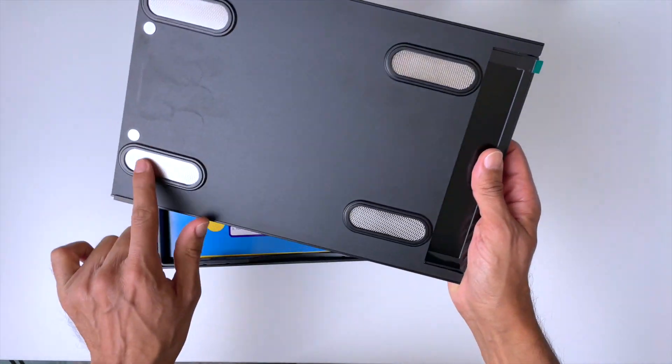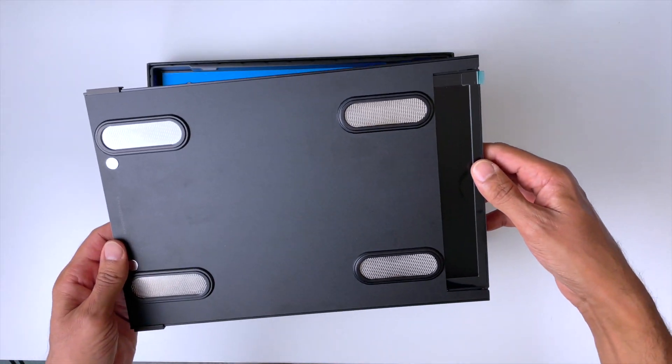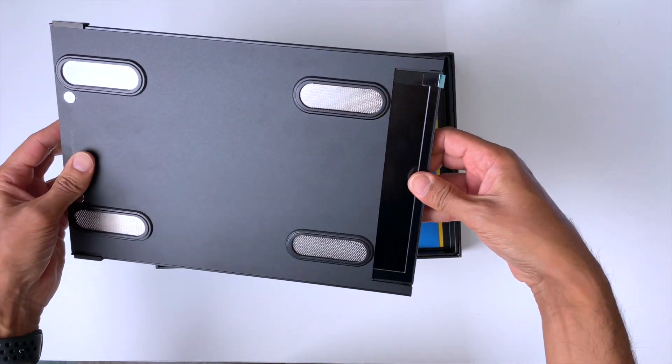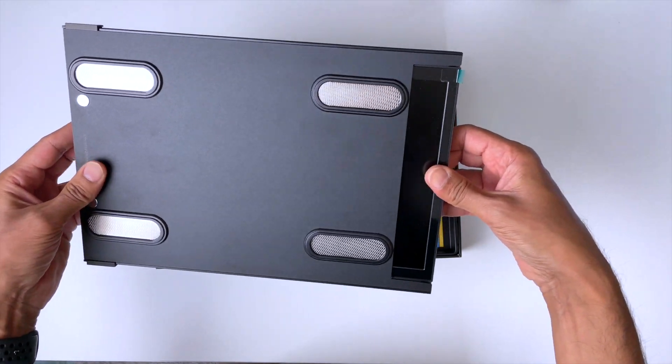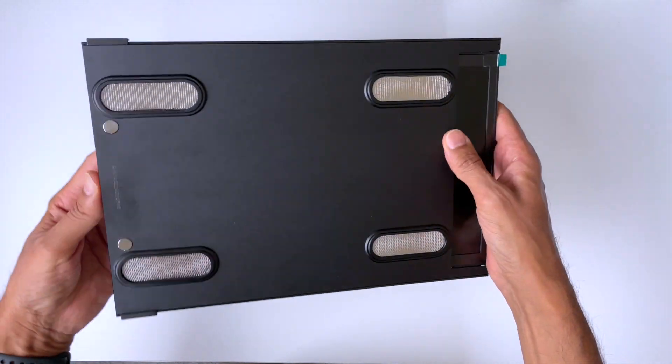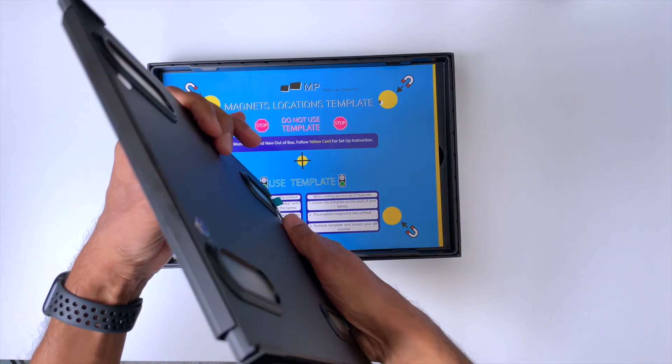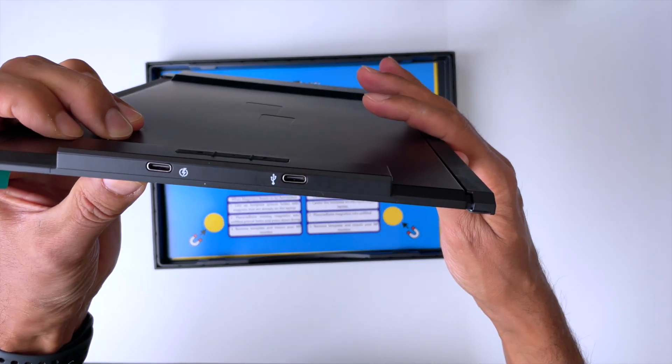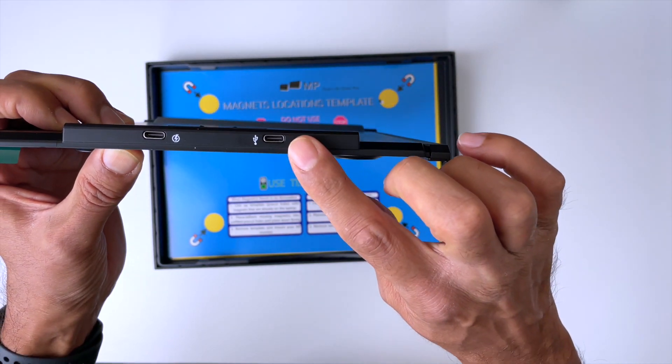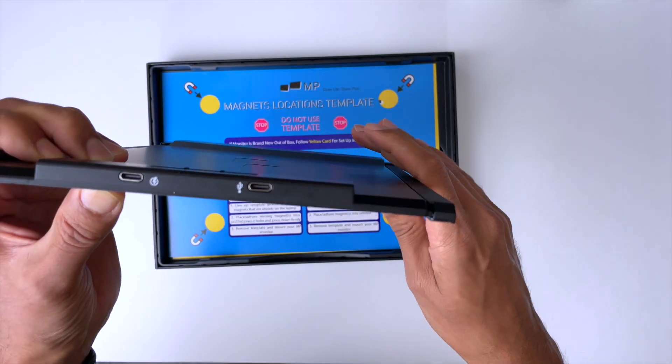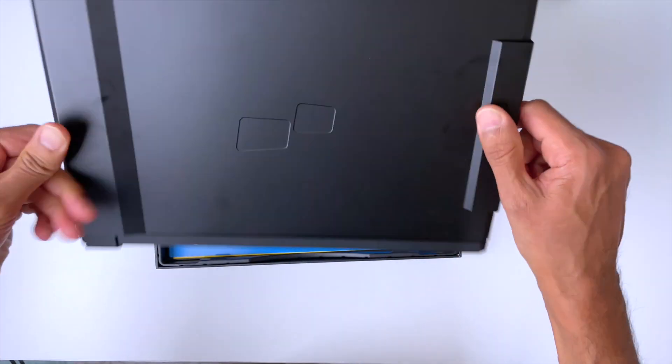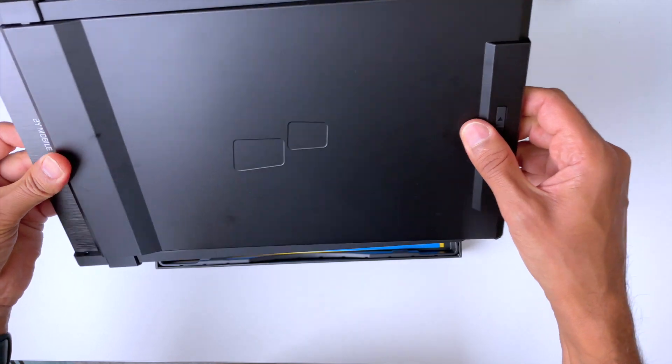Got some metal plates here. This attaches to your laptop with magnetic plates so you need to stick those magnets onto the back of your laptop. Ports here we've got a power port, we've got a USB port connecting it to the laptop. I think it slides open.